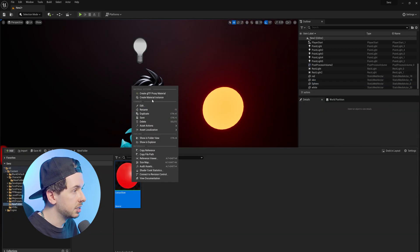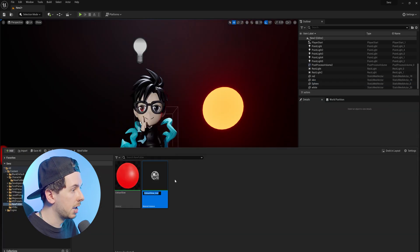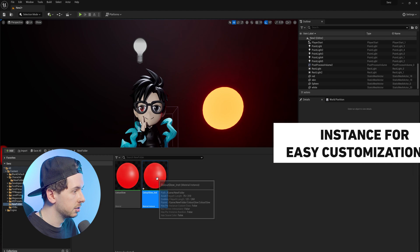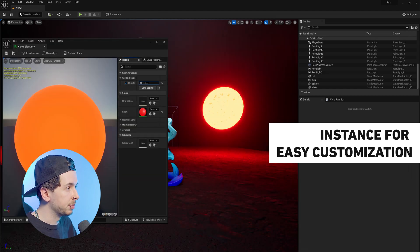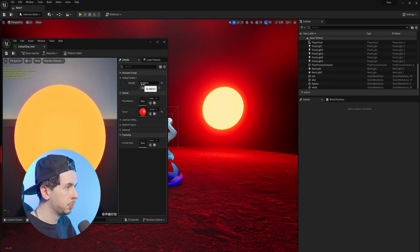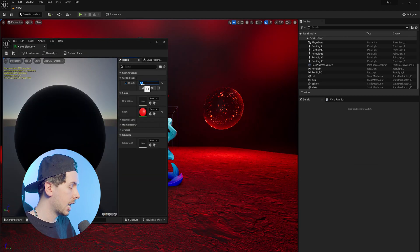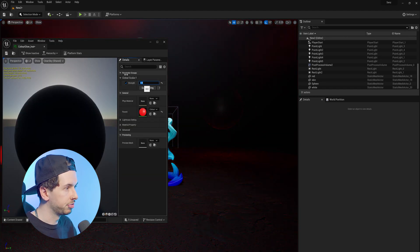In order to customize this further, we can create a material instance, we can now turn the strength of this emissive material up, or we can have it completely off.